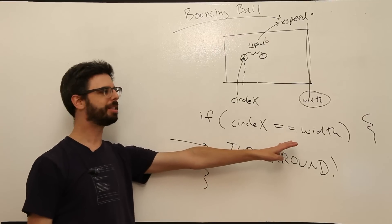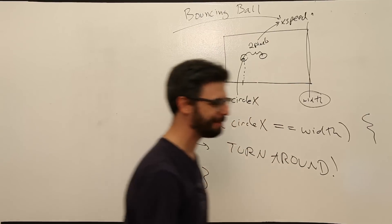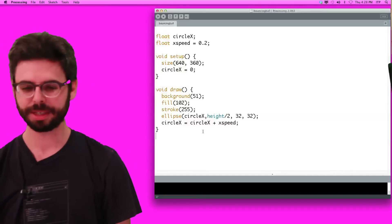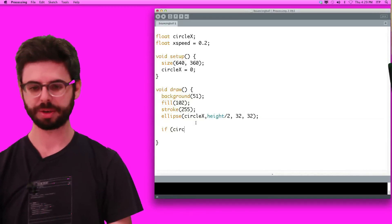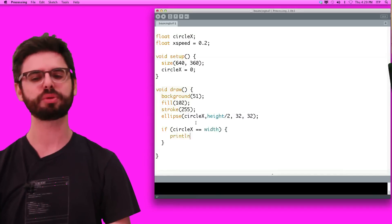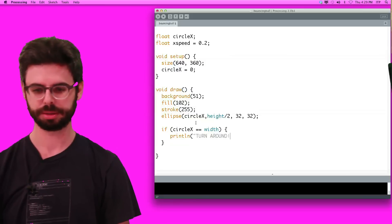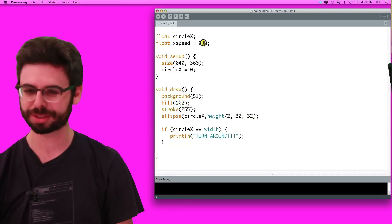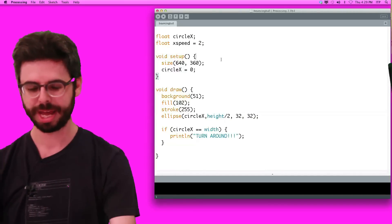That's reasonable, but it's a bit of a problem. Let's add that bit of code: if circle_x equals the width of the window, do something. I'm going to just print a statement: 'Turn around'. Let's run it at 2 pixels per frame and see what happens.